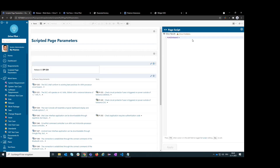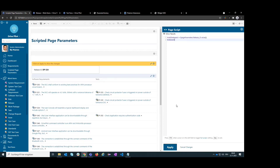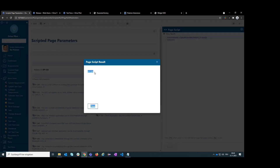To get the value of this page parameter, I can access it via 'page.parameters', which contains all page parameters on this page. Then I specify the ID, and depending on the type — whether it's an enumeration or a simple string — you use different methods to access the value. For a string, it is simply '.value'. We can quickly verify this by pasting the variable and clicking 'Show Results', and we can see the value of the parameter is returned correctly.